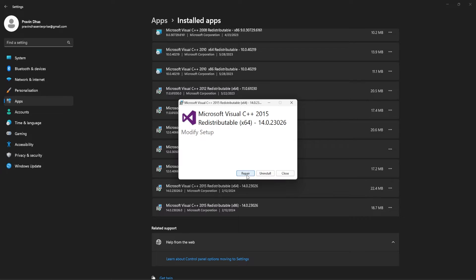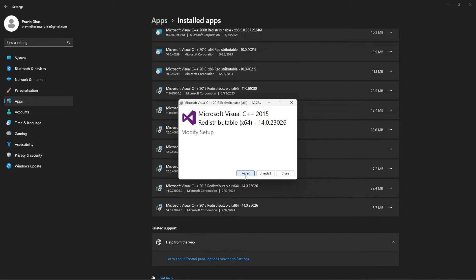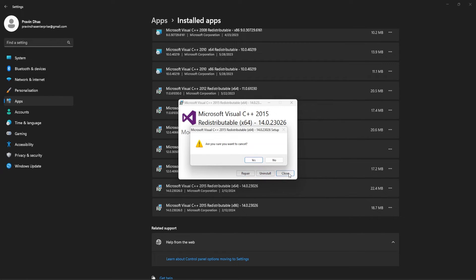You can just select Repair and repeat the process for the other installation as well. Once all that is done, you can try launching the application again to see if the DLL error is fixed.